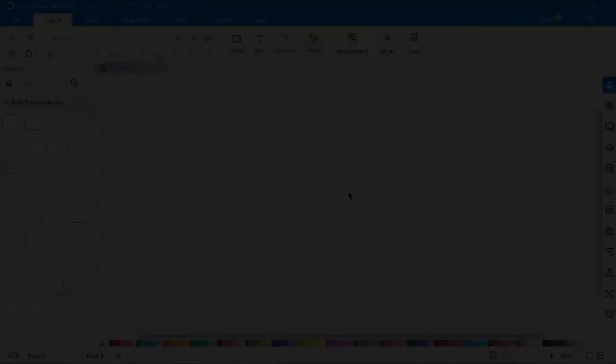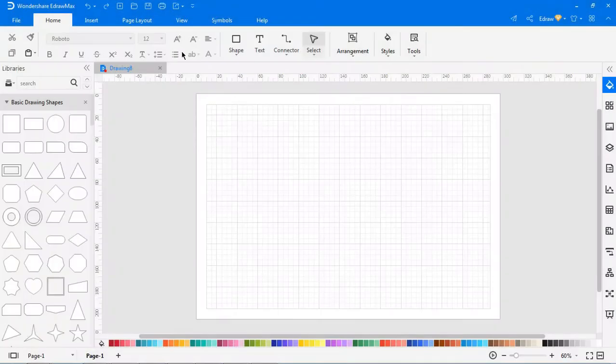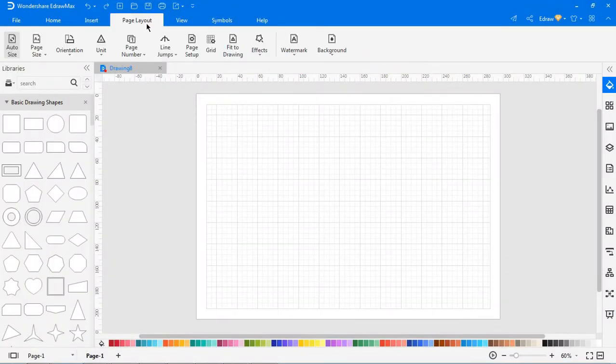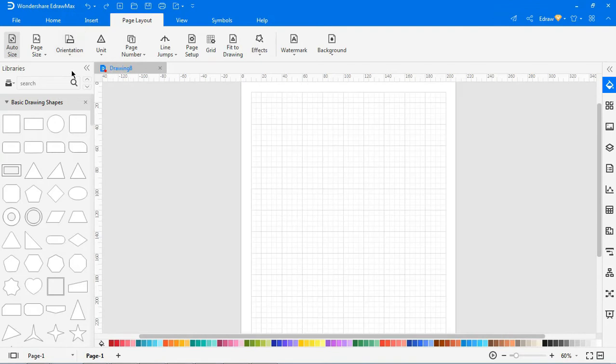Let's see about the orientation option. This option allows you to change the page orientation between portrait and landscape.